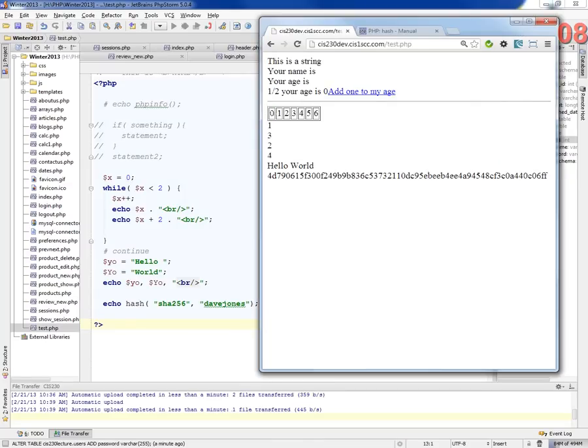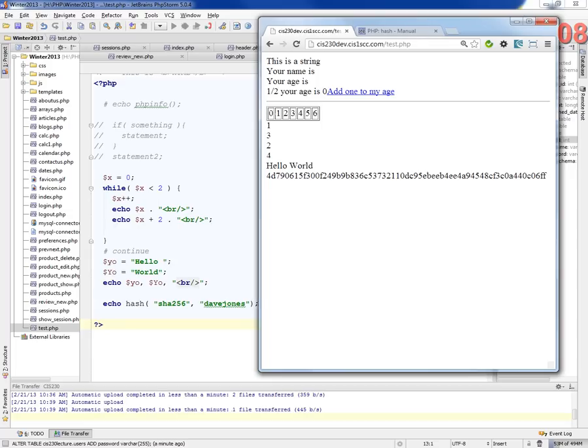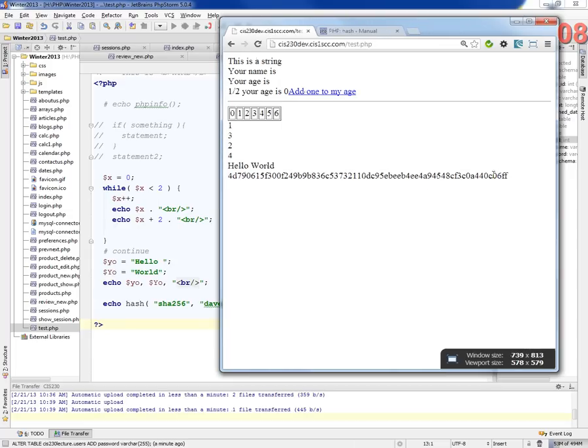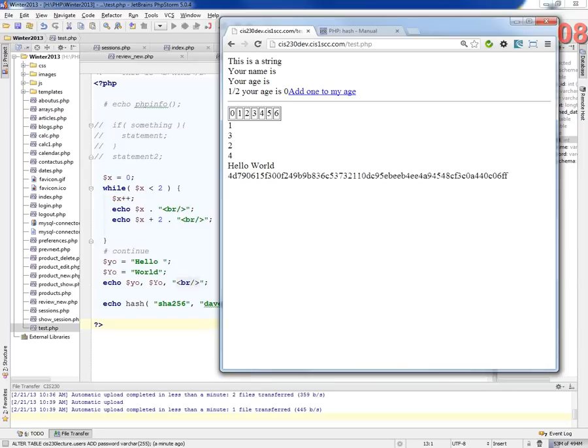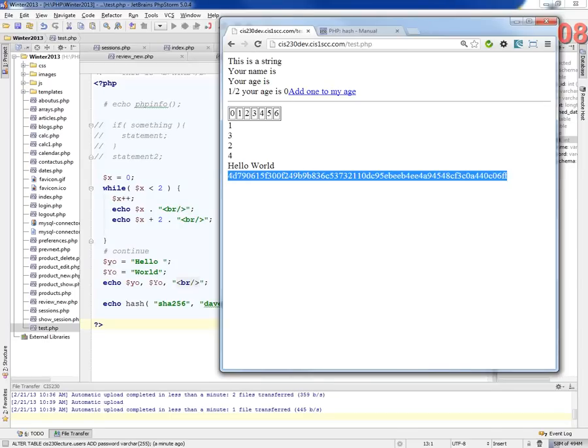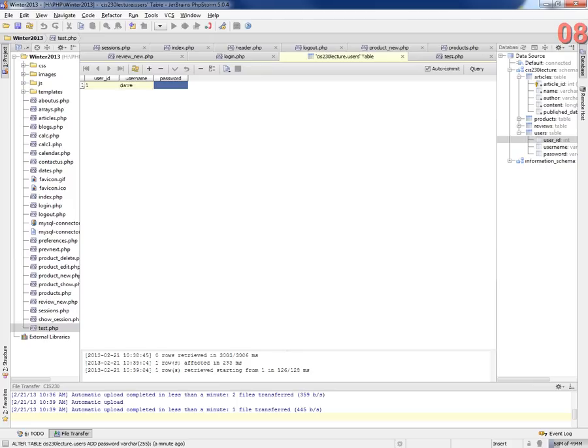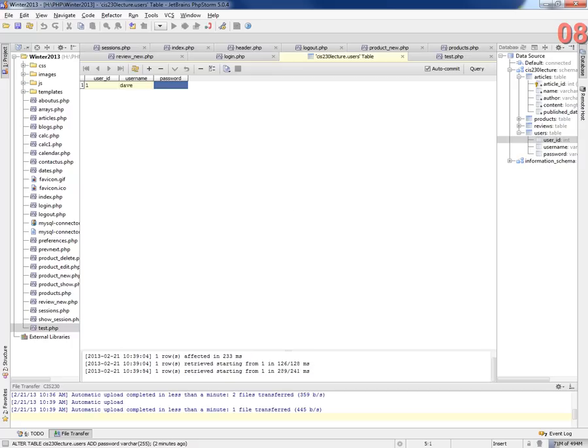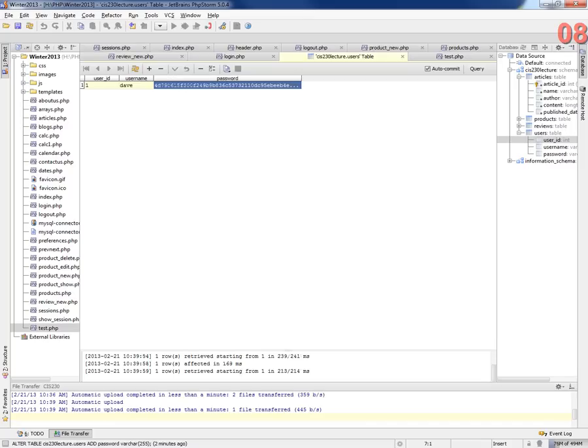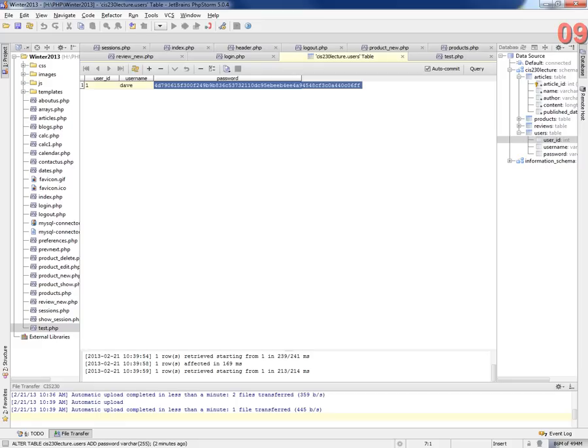And that will give me a string that I can put in the database. All right. So there's my long string. I'm going to copy that. I'm going to copy this string and put it into my table. What happened? There we go.